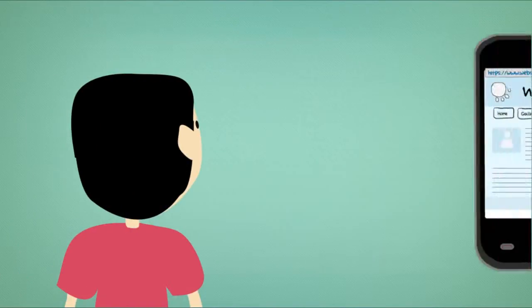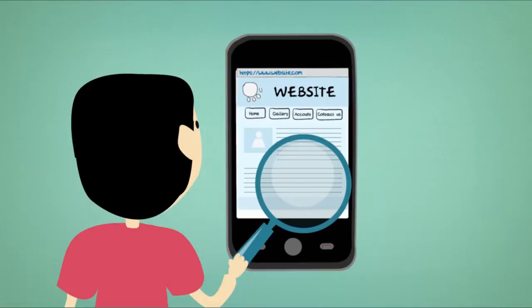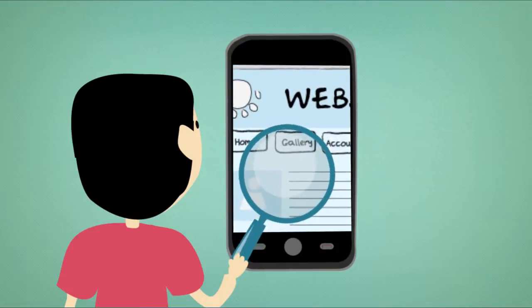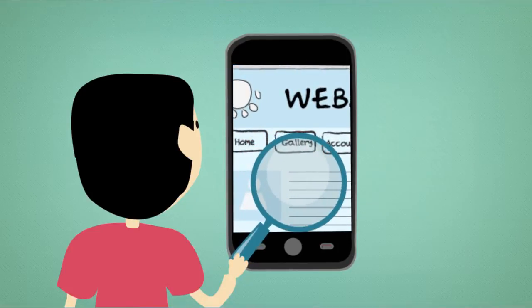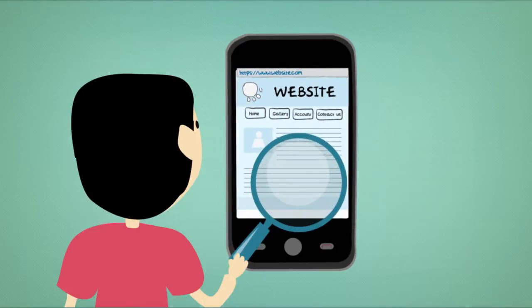If someone lands on your website right now using a smartphone, can they find all the information they need quickly without zooming in and out? I hope so,